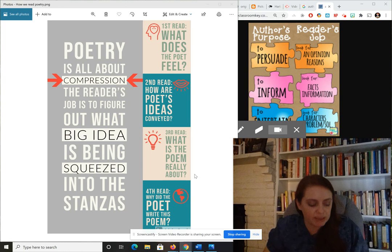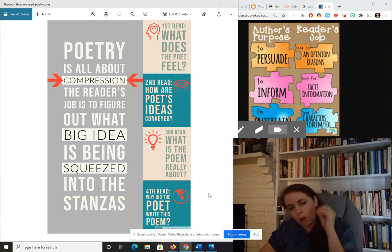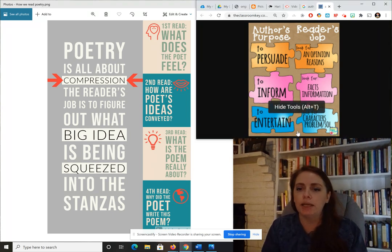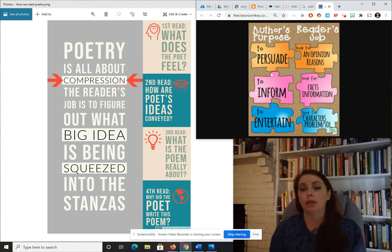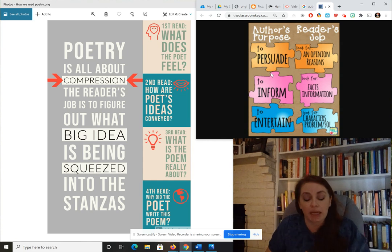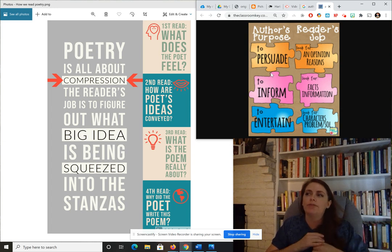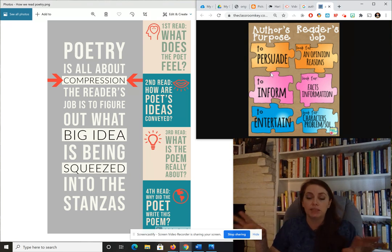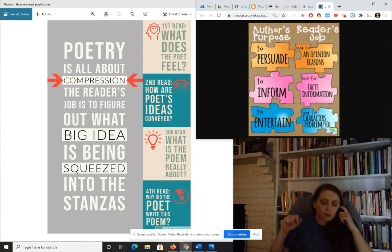What we're talking about today is author's purpose — getting at this last question right here: why did the poet write this piece? A lot of times when people talk about author's purpose, you'll see something like this: it's to persuade, to inform, or to entertain. That's a very basic way of thinking about it. When we're trying to ace the STAR test or something more basic like that, we can absolutely use the PIE chart — persuade, inform, entertain.